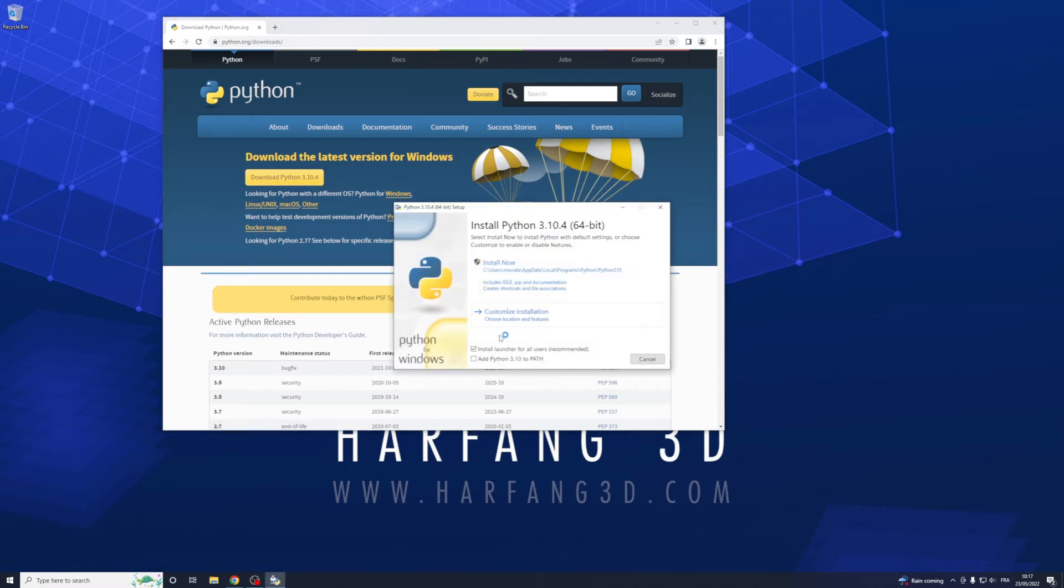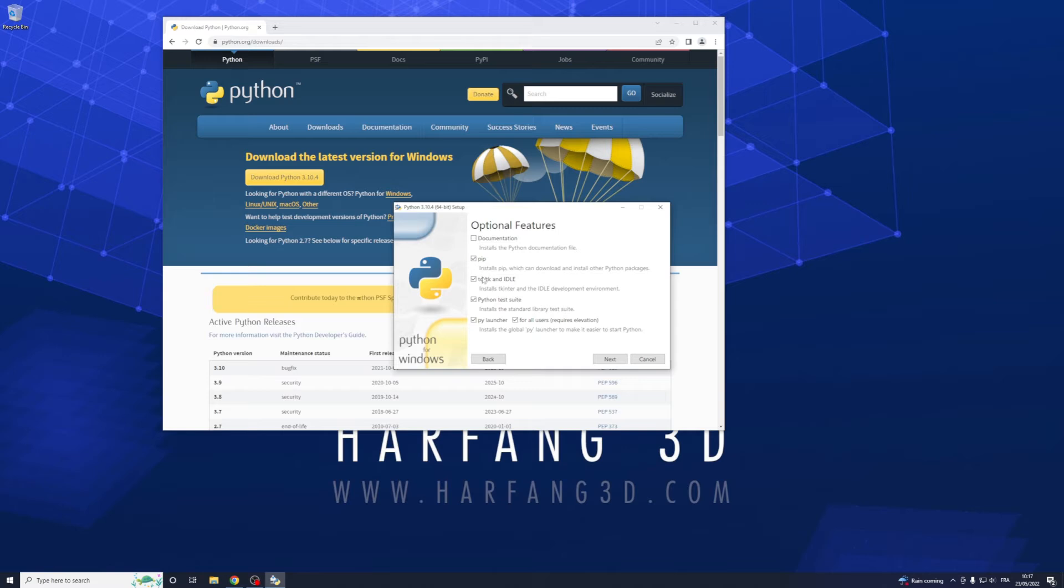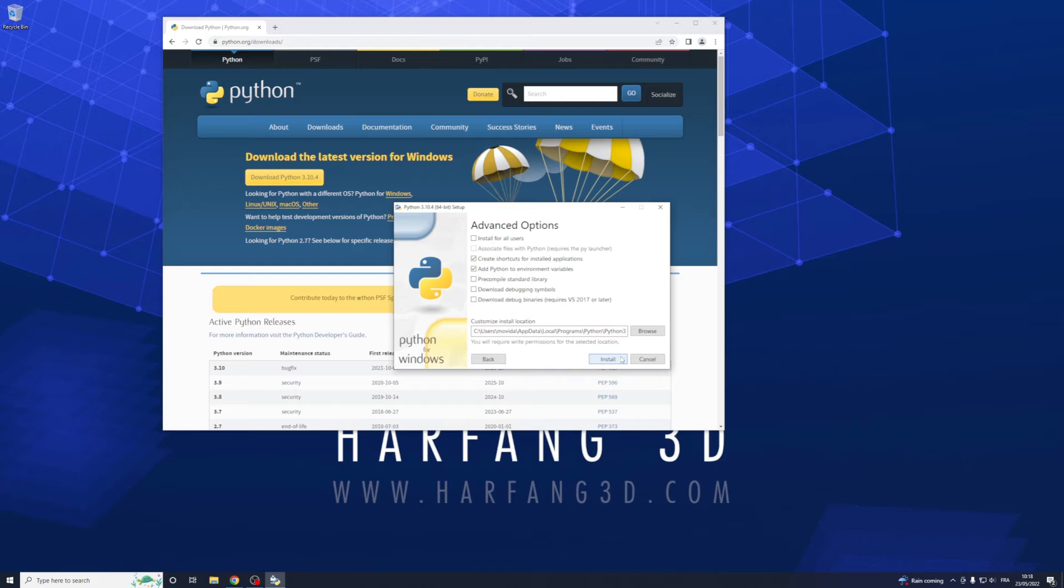In the install, add Python to the path, it's easier. Customize installation and you don't need any of this usually. Leave pip, it's easier to install after.